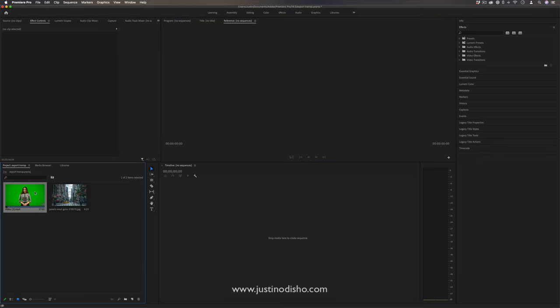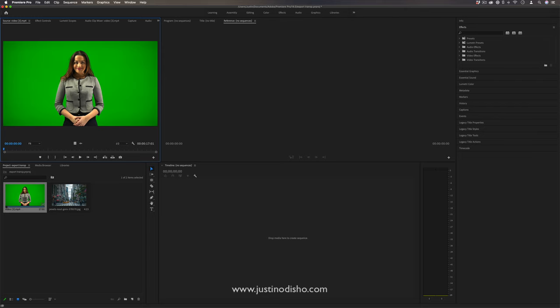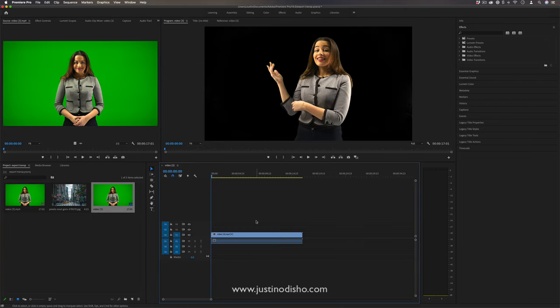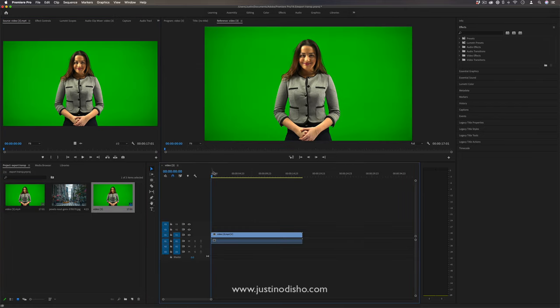Let's say you have footage that you shot with a green screen like this. I'm just going to drag it onto my timeline to create a new sequence.